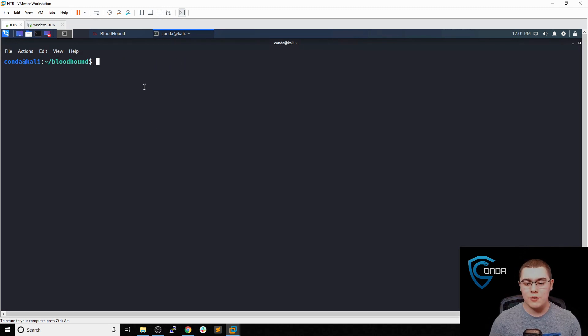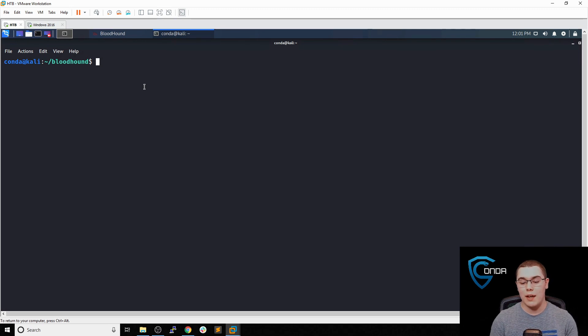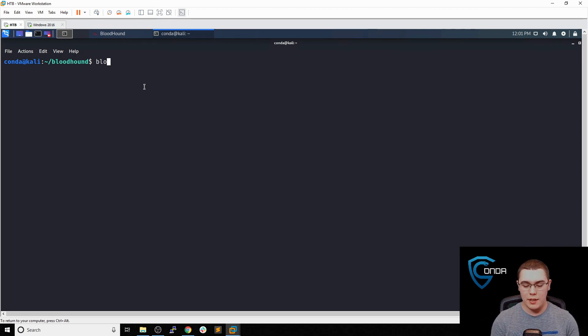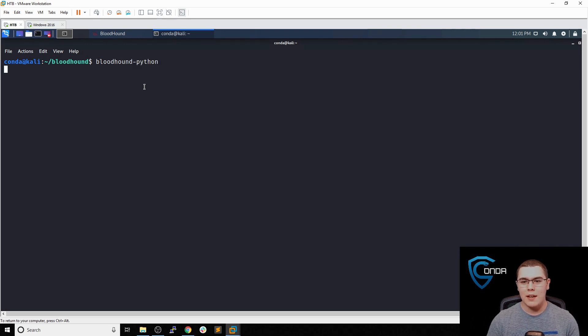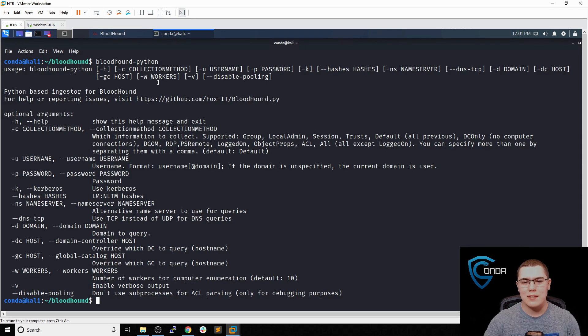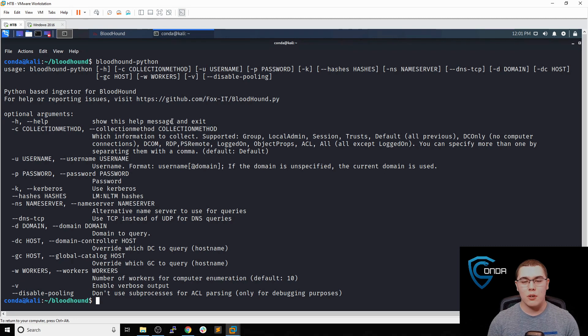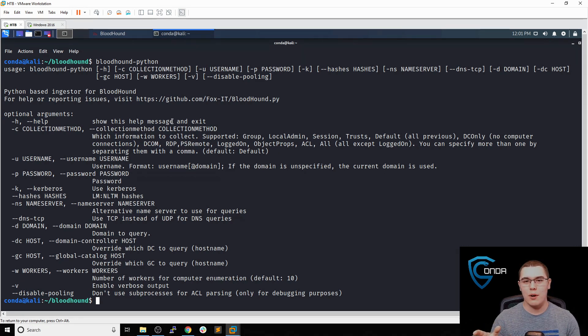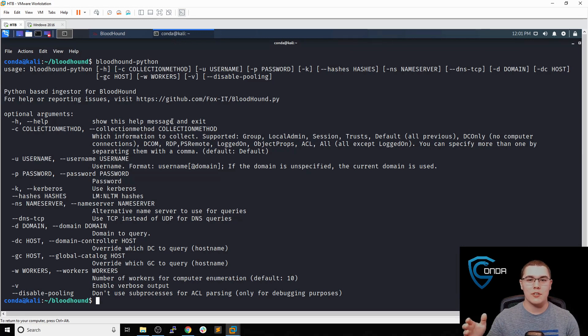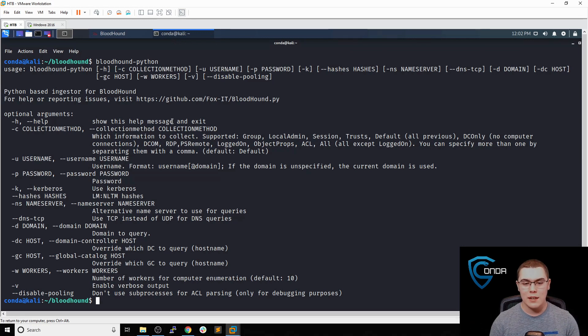Basically all you have to do is run bloodhound-python. We can see the syntax come up here. Essentially, since we are not going to be on a domain joined machine, we have to remotely connect to one and it will run all the queries for us there and just spit out all the files that we need.